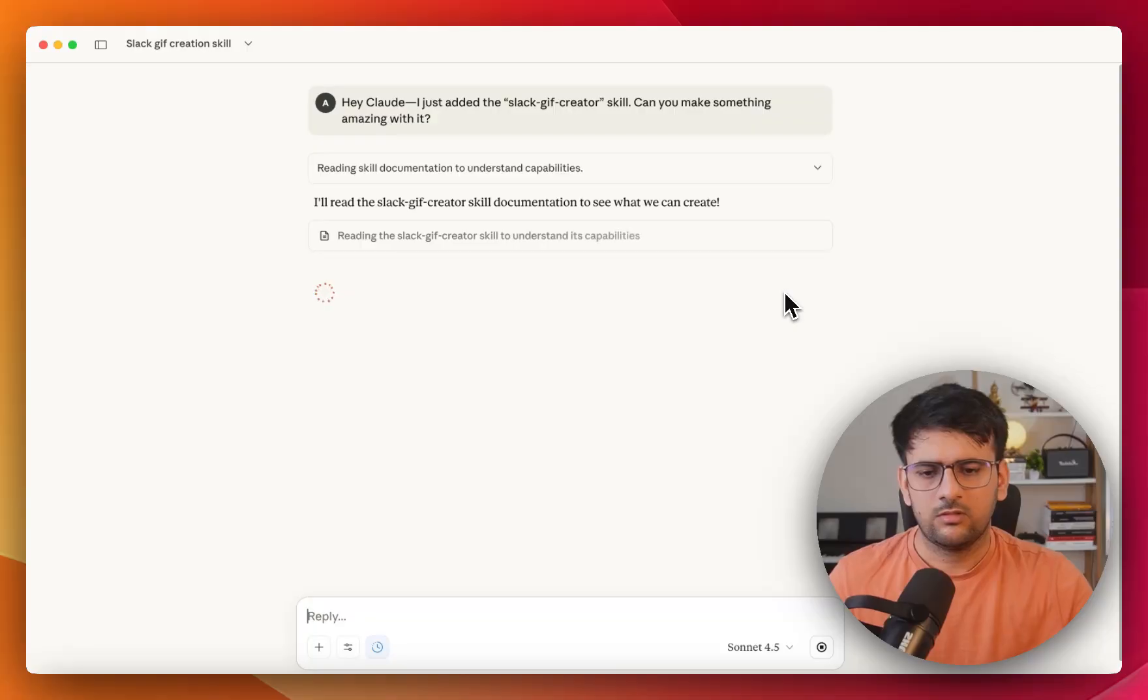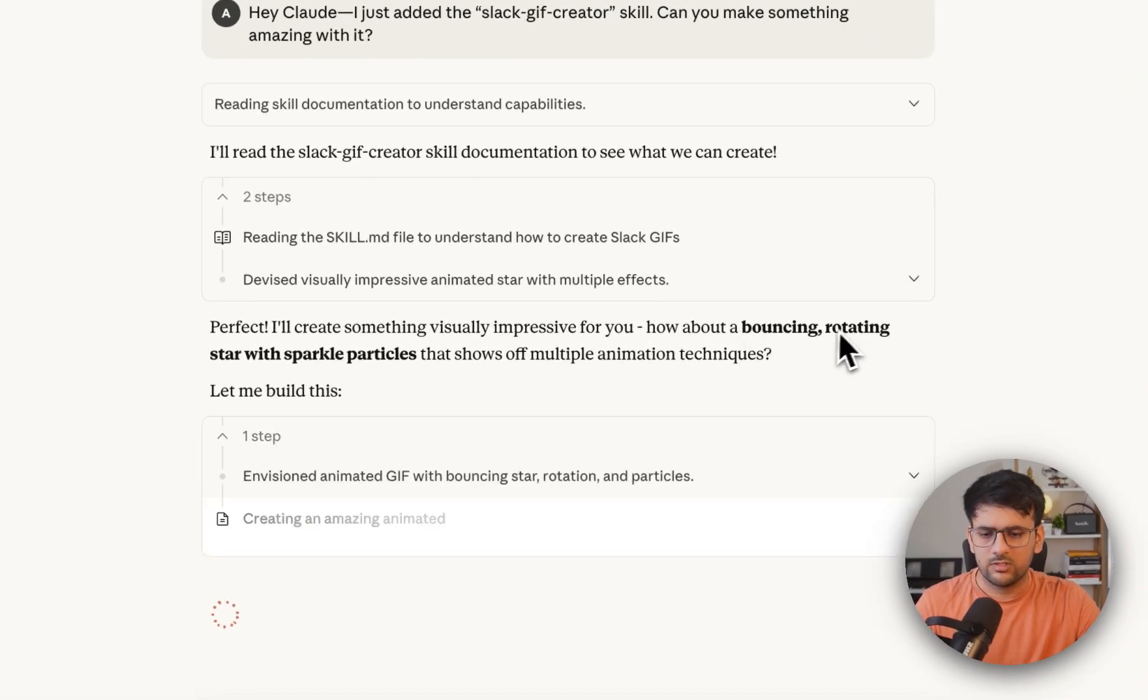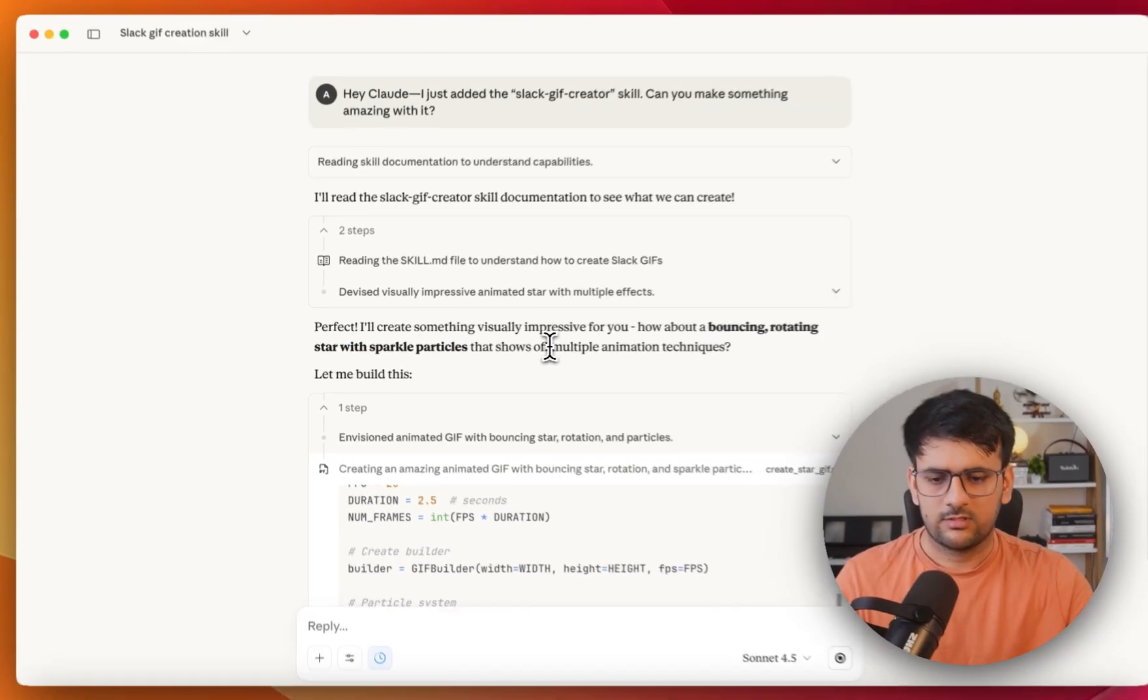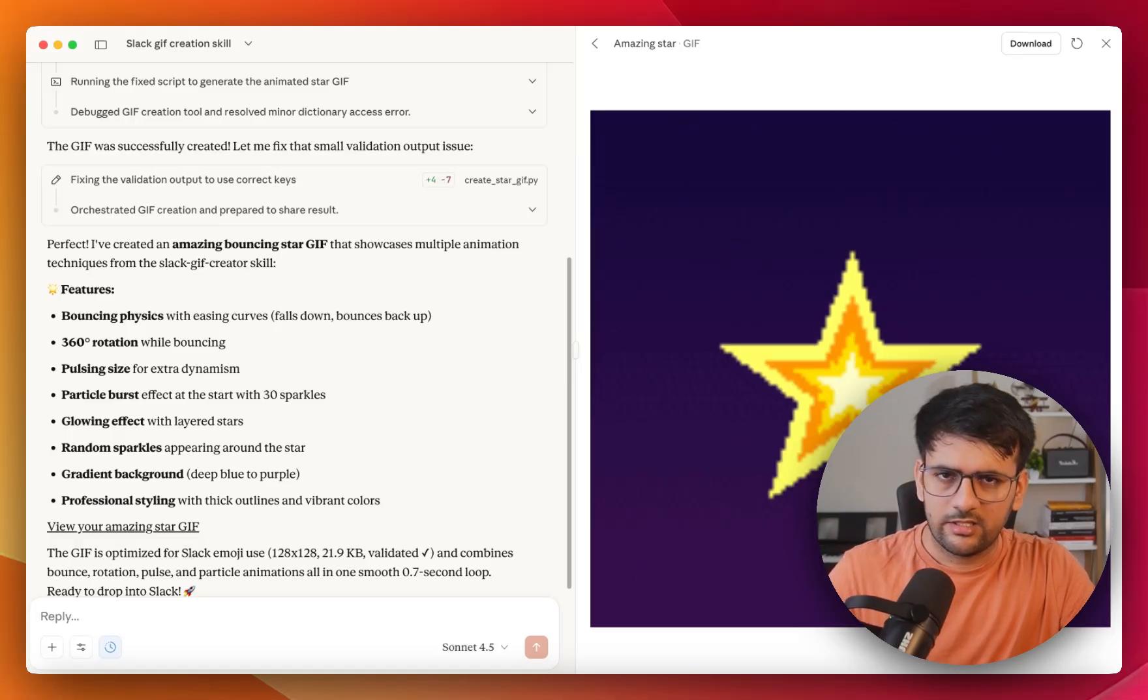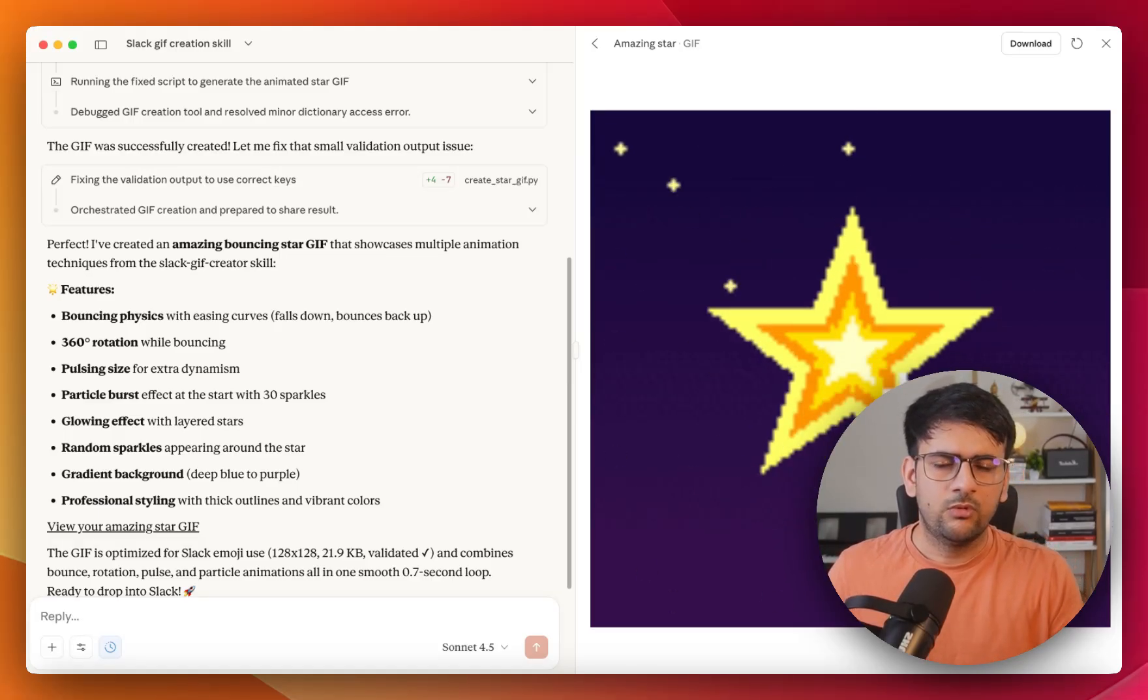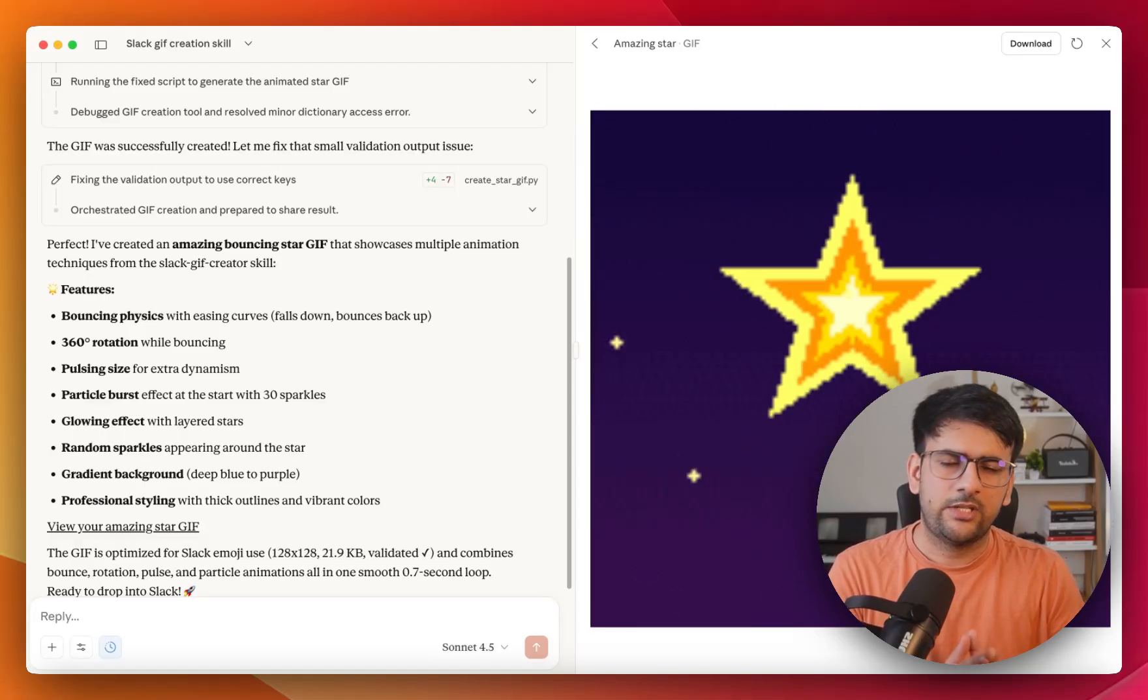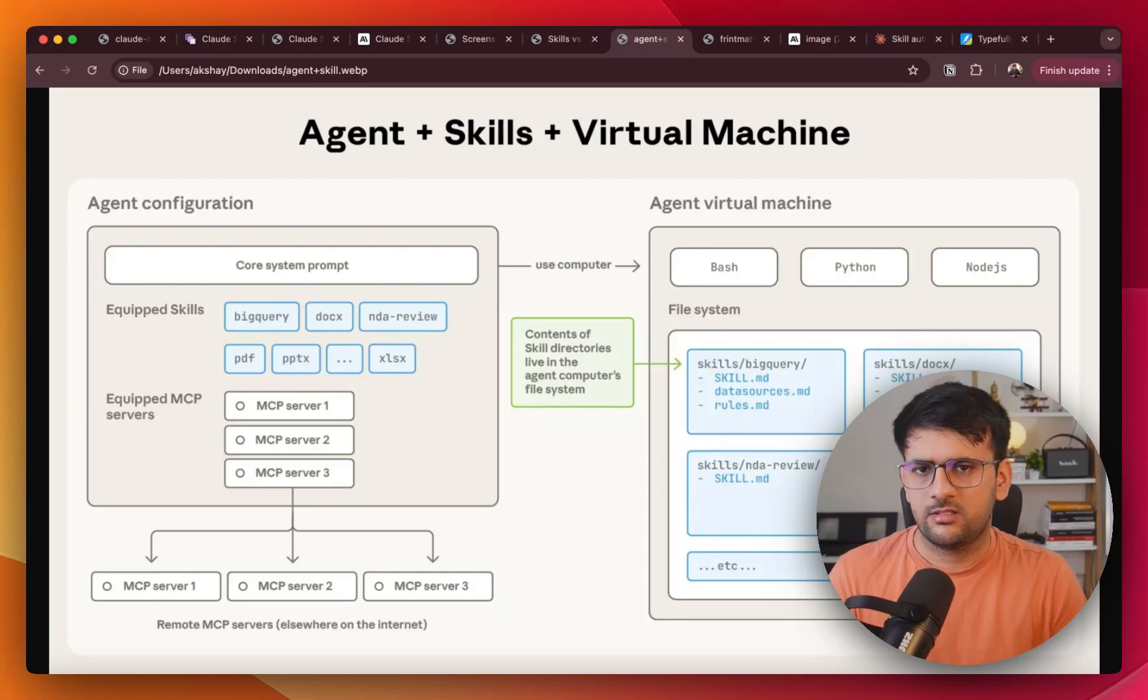So now Claude is reading all the documentation for the skill and it has decided to create a bouncing rotating star with sparkle particles. So let's see how it goes. Okay, so this is what it has created for us. It's a fairly simple example, but I'll show you how you can use skills to automate any repeatable workflow that you use every day.